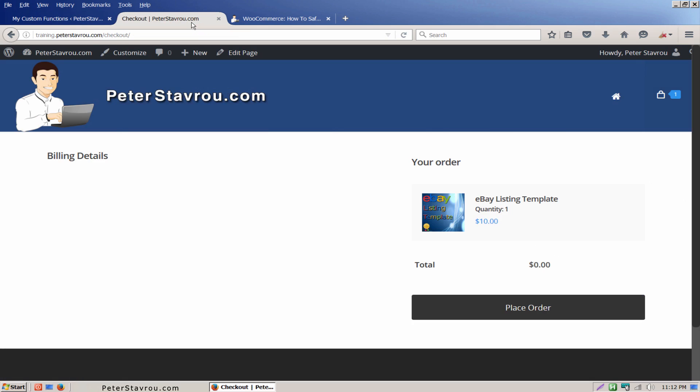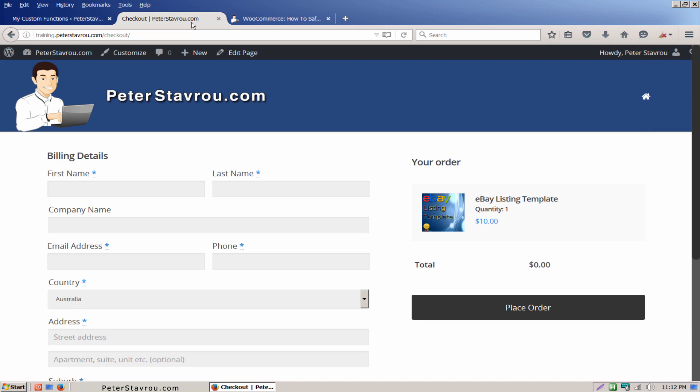I'm just going to refresh the page. And there we go, they're back.